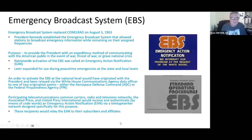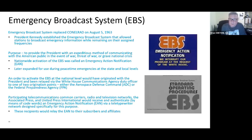On August 5th, 1963, the Emergency Broadcast System, or EBS, was established by President Kennedy, allowing stations to broadcast emergency information while remaining on their assigned frequencies. Any station could broadcast emergency information. The purpose of the Emergency Broadcast System was to provide the President with a way of communicating with the American public in the event of war, threat of war, or any grave national crisis. The nationwide activation of EBS was called an Emergency Action Notification, or EAN.